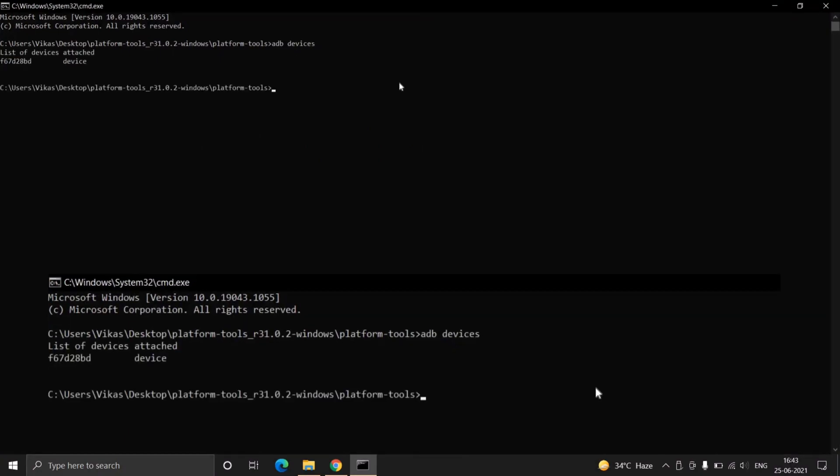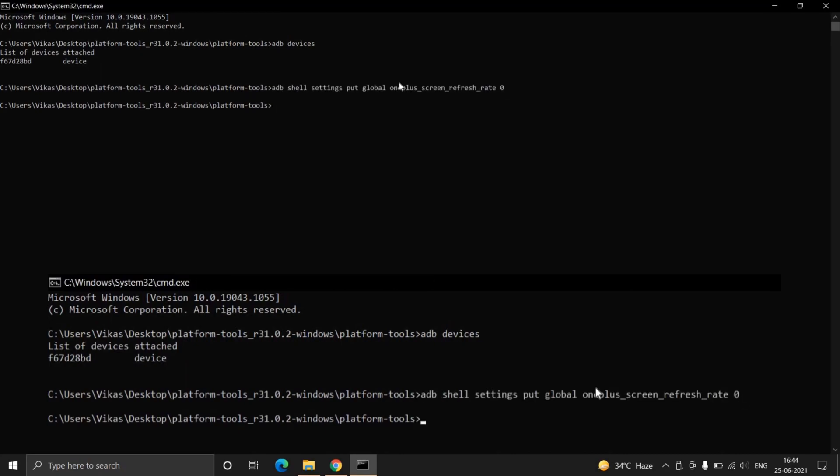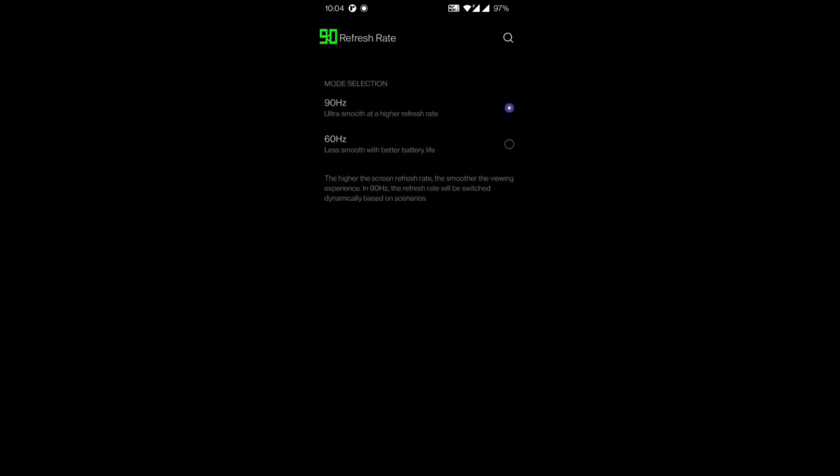Type adb devices in the command line prompt and press enter. You will get a string and beside that string there will be written as device. If you do not see the device or anything like unauthorized device, then you need to reconnect your phone.